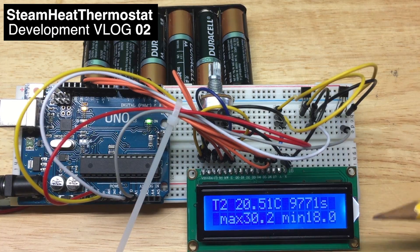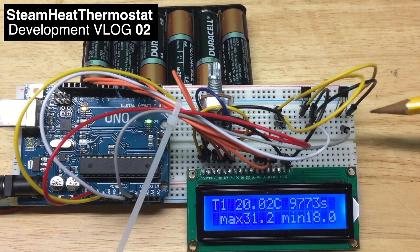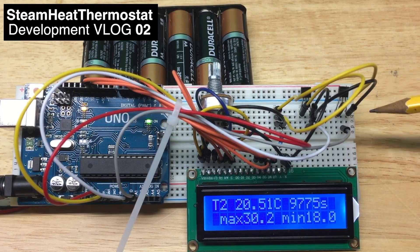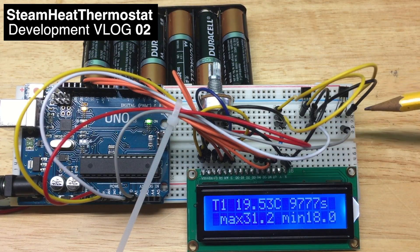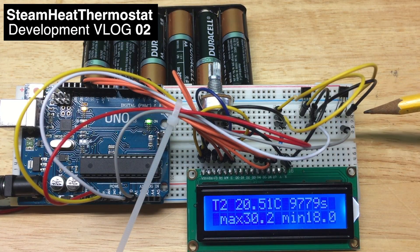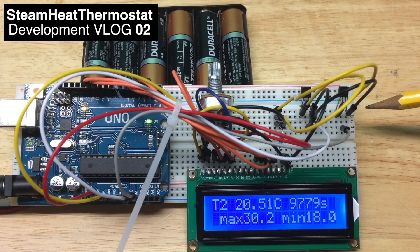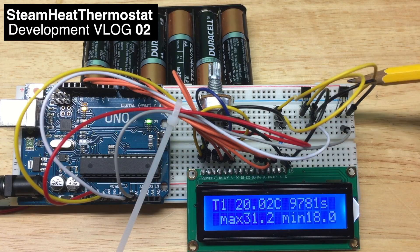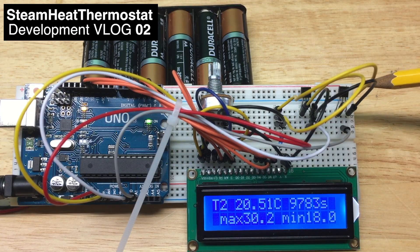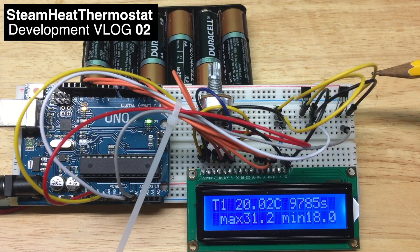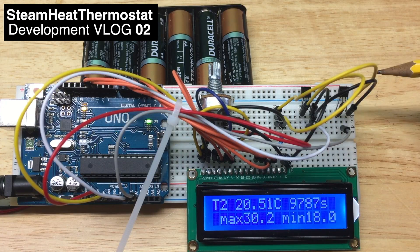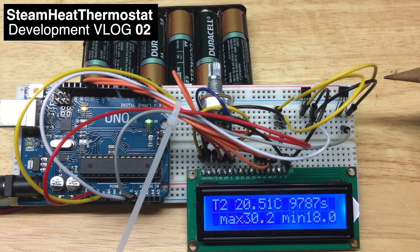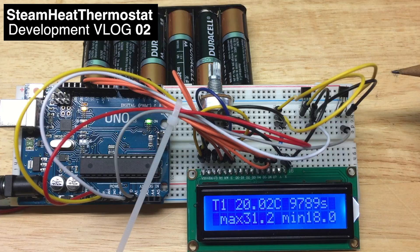So the next step is to remove one temperature sensor from the board, attach it to a very long wire, and then attach the sensor to something very hot. For my steam heat, that means to a pipe.